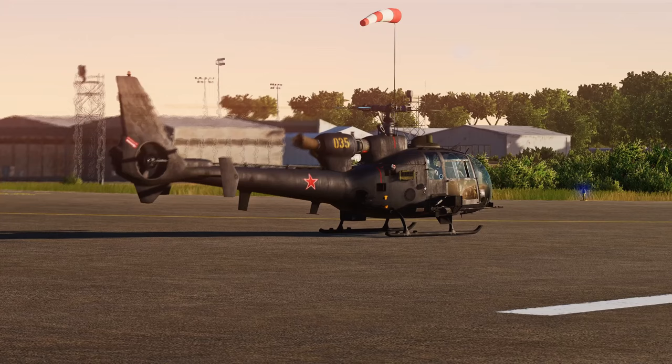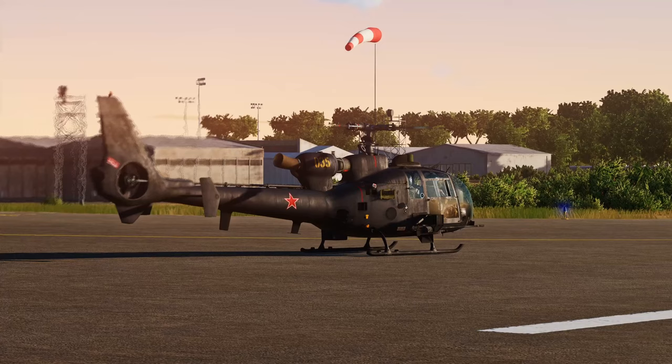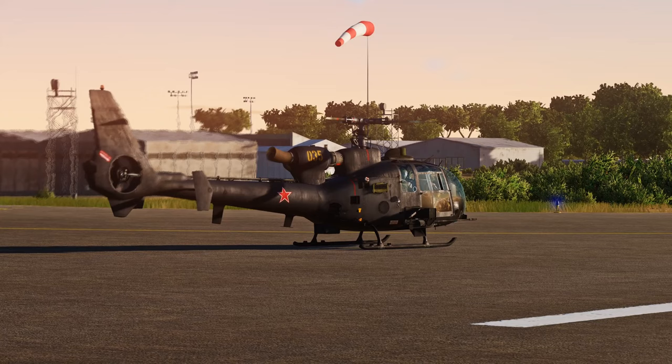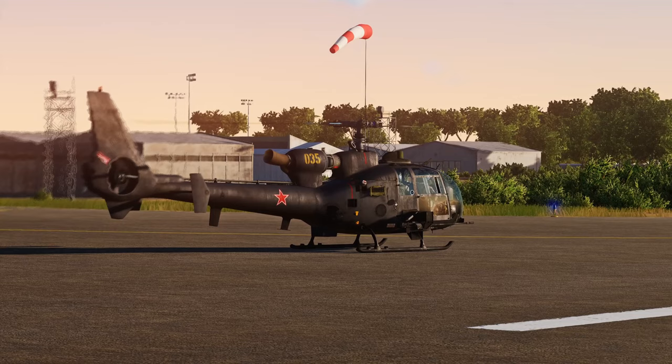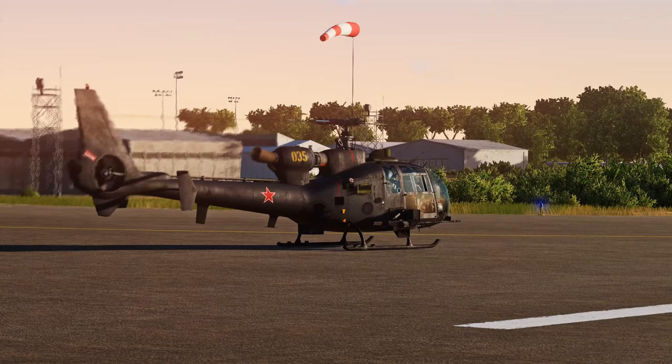Ground effect comes into play based on the diameter of your rotor disc. In the Gazelle, the rotor disc is about 10 meters, so ground effect comes into play from zero to about 10 meters altitude. It's not just on or off — it fades as you climb. The lower you are, the stronger the effect, and it gets weaker as you climb.